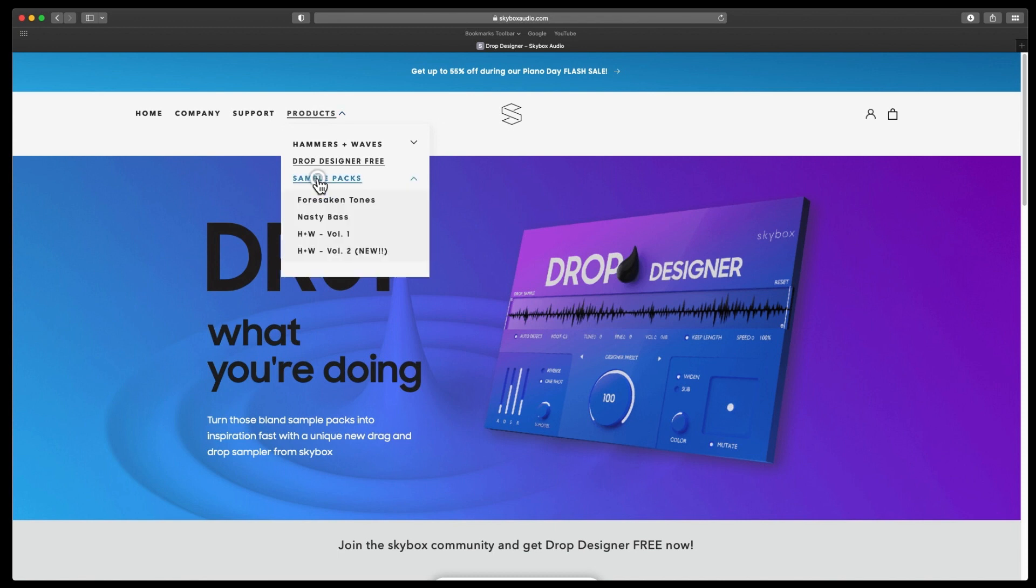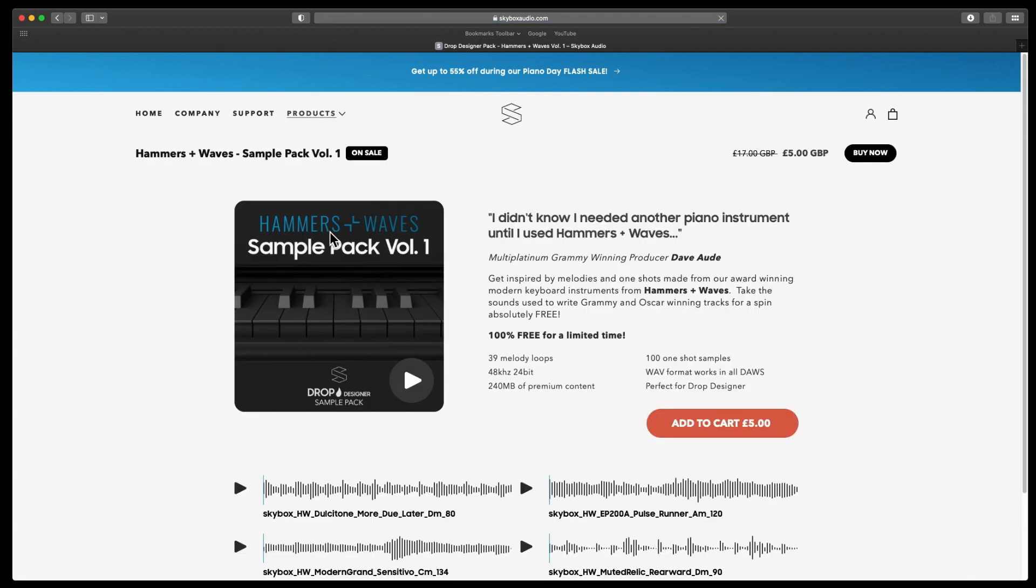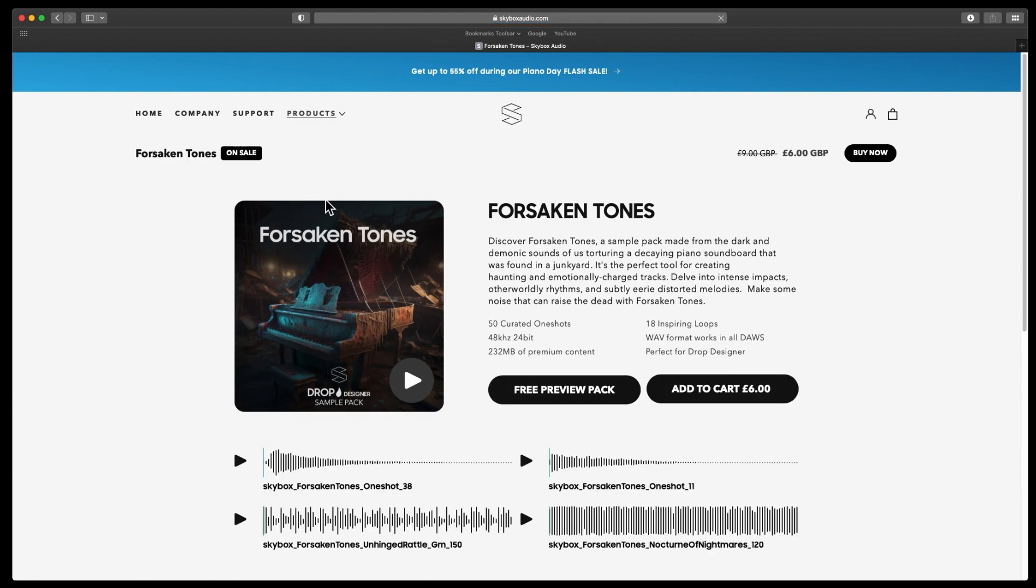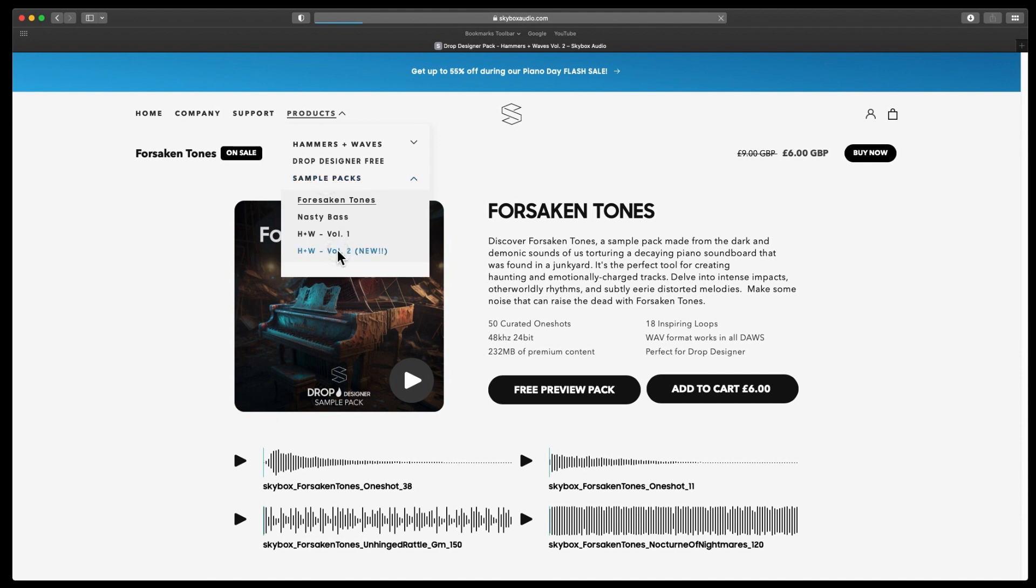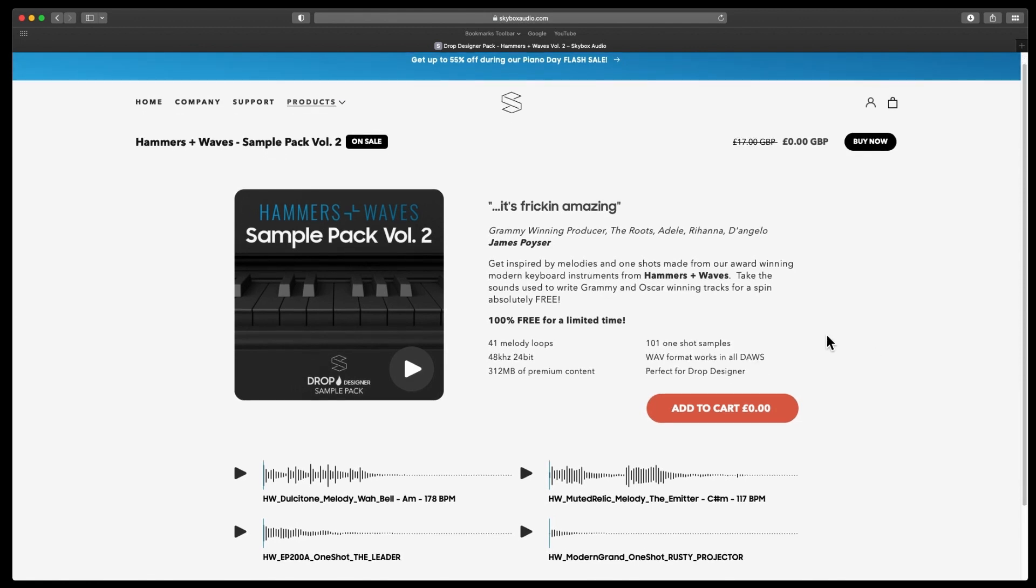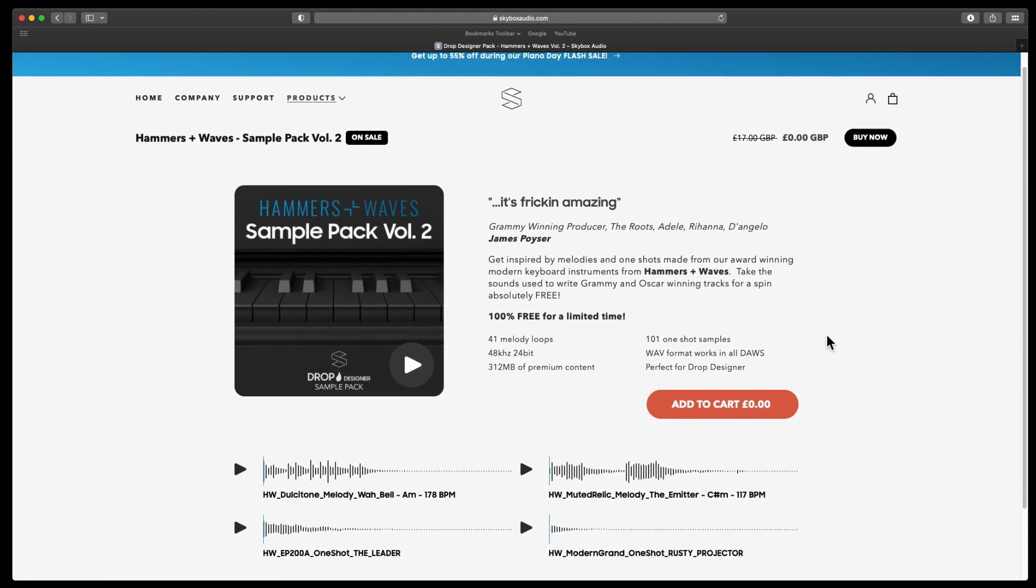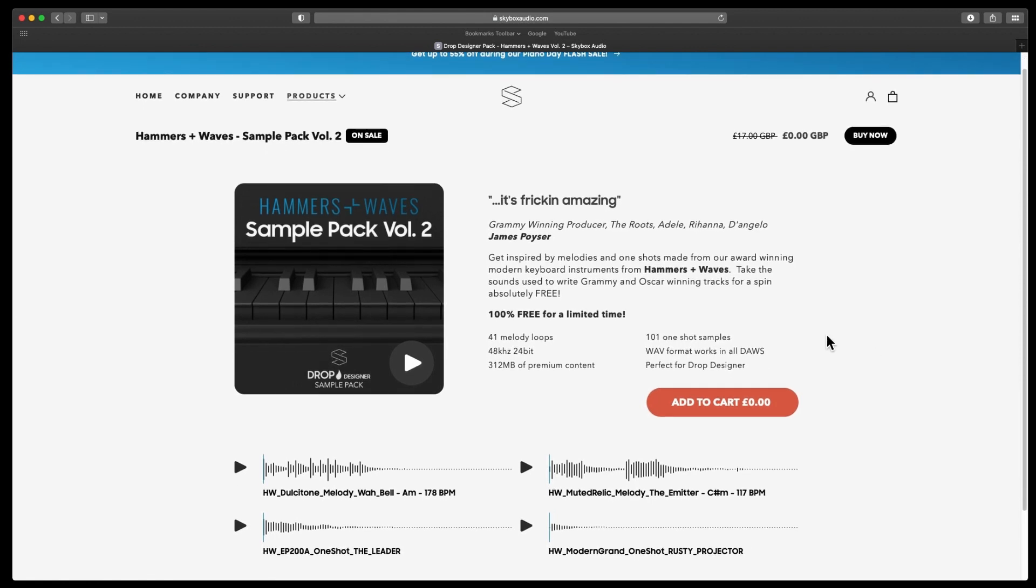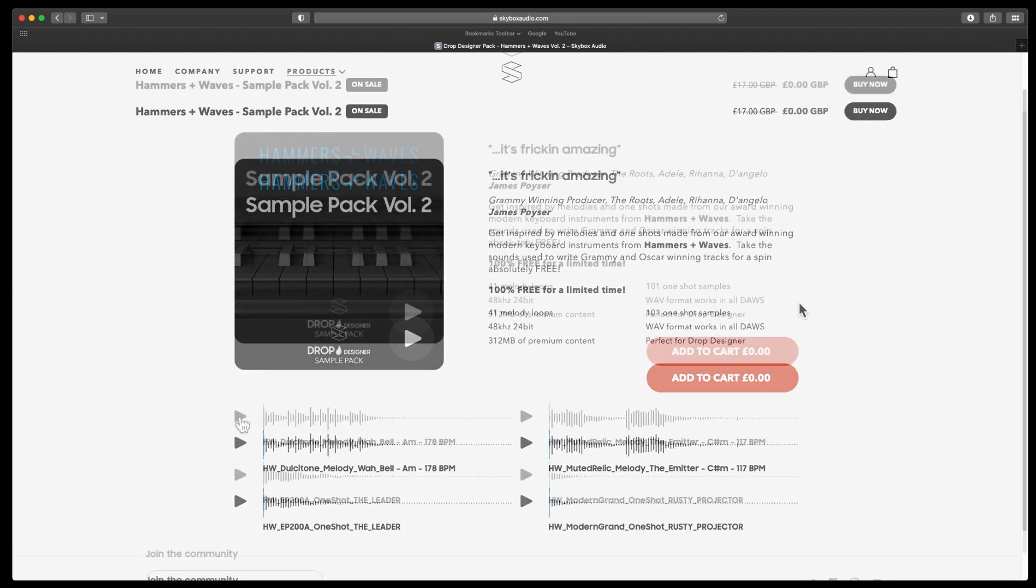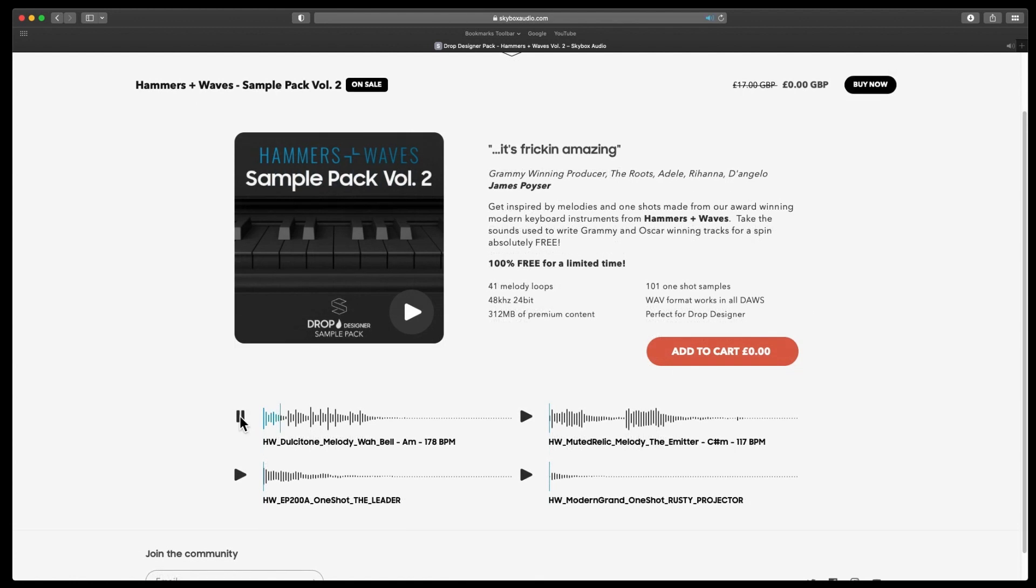If you go to sample packs, you can see there's four sample packs. The rest of them are reduced. Sample pack one is normally 17 pounds and it's down to five. The other sample packs are six pounds, normally nine. Sample pack two, which is new and it is free for a limited time, normally it's 17 pounds and it is completely free. You are getting 41 melody loops and 101 one-shot samples.